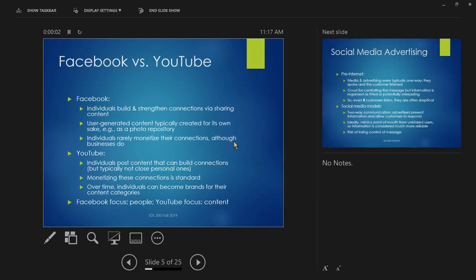Individuals become brands for their own content categories — programming, sports, video games — people watching others play video games and swear at the screen. The key difference: on Facebook, the focus is on people; on YouTube, the focus is on content. Facebook: you check out what people are doing because you're interested in those people. YouTube: someone couldn't care less about Java programming but might care deeply about gardening.